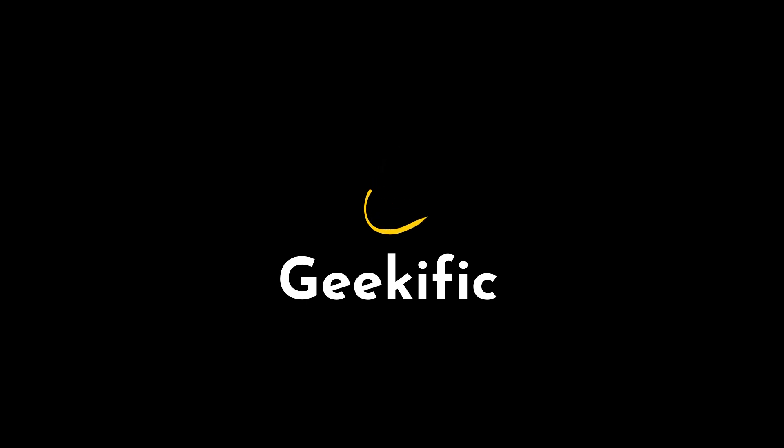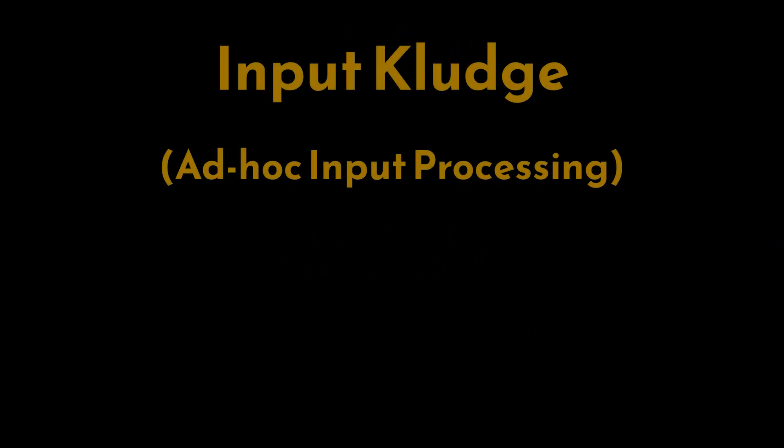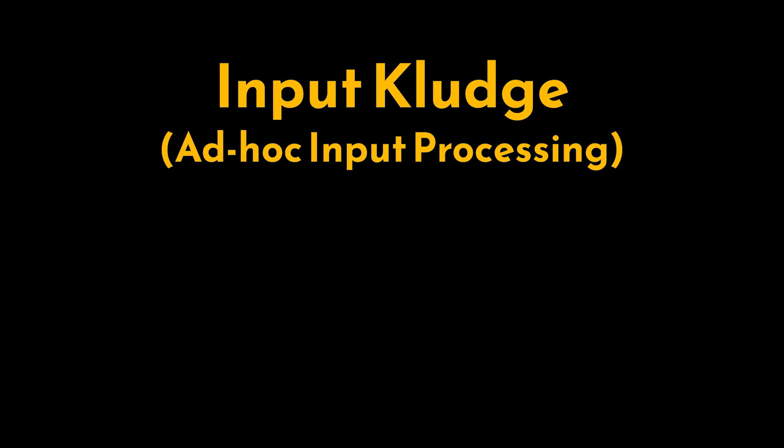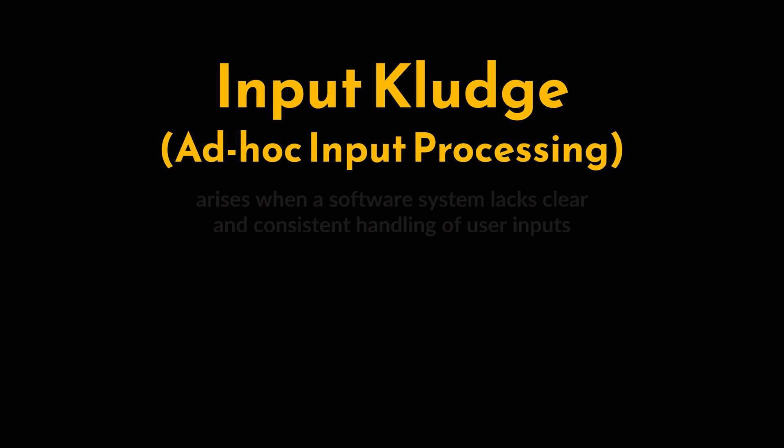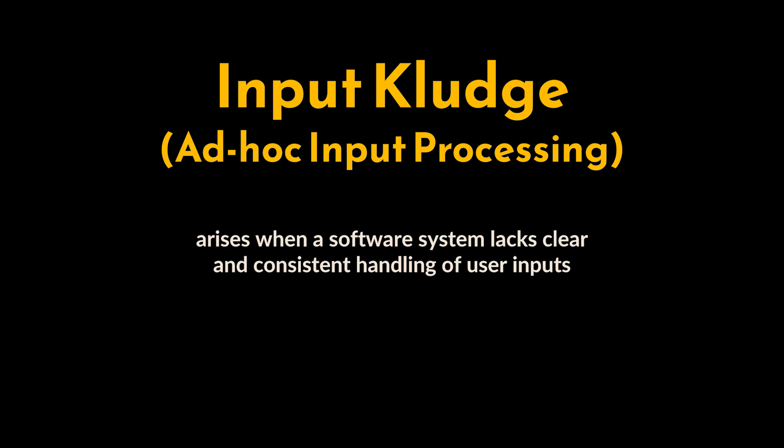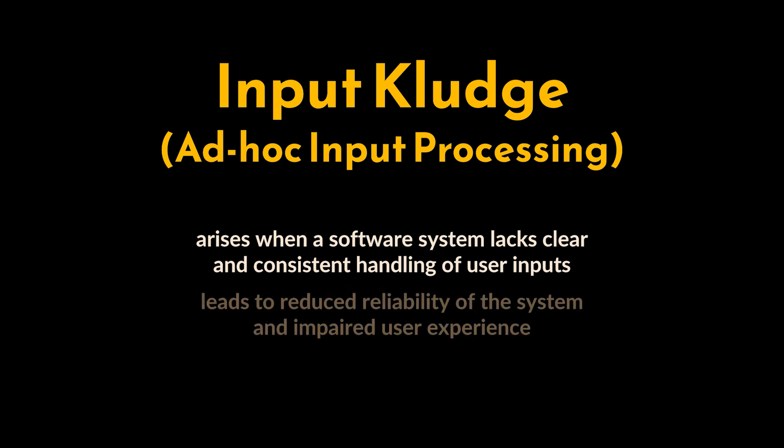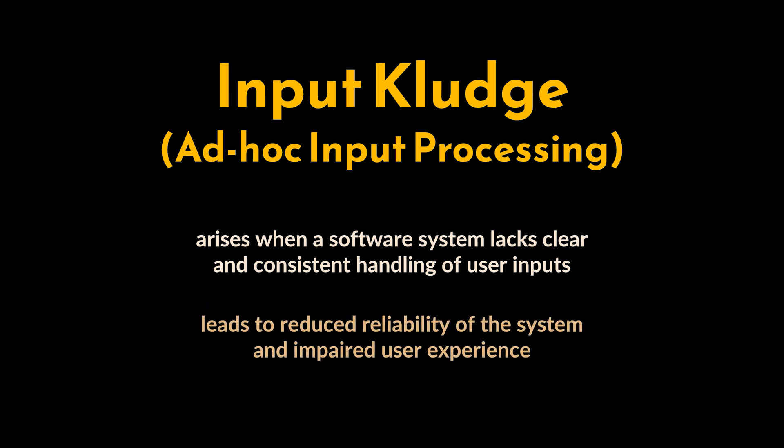What's up geeks and welcome to the channel. The input kludge anti-pattern, also known as ad hoc input processing, arises when a software system lacks clear and consistent handling of user inputs, leading to reduced reliability of the system and impaired user experience.